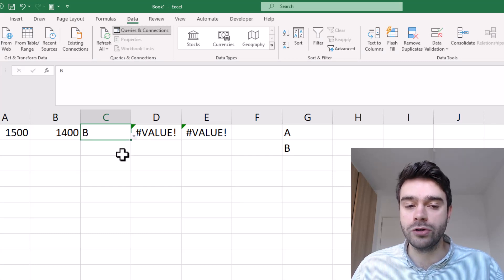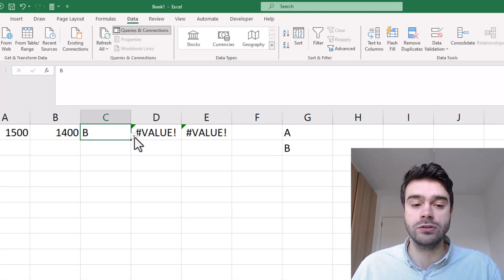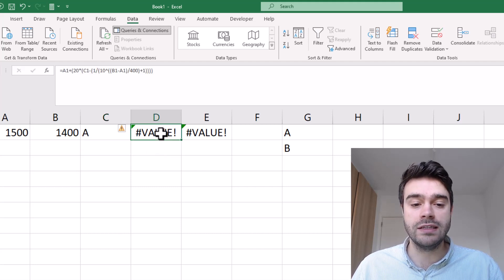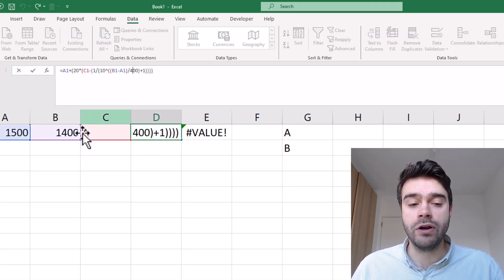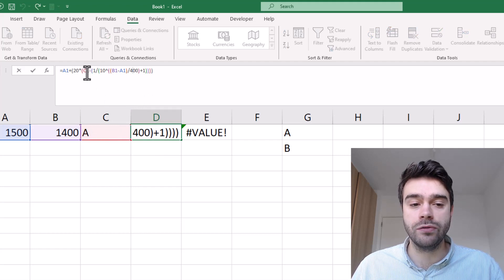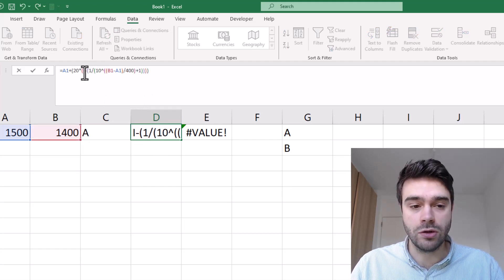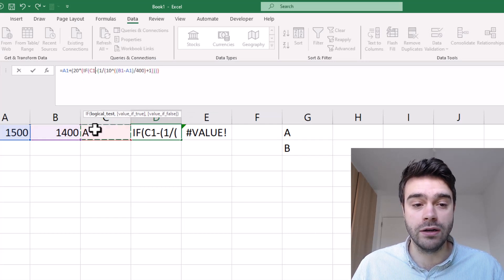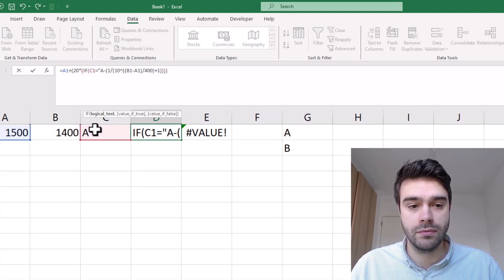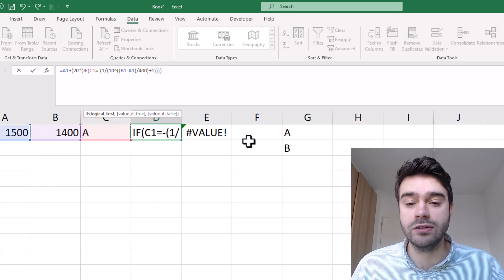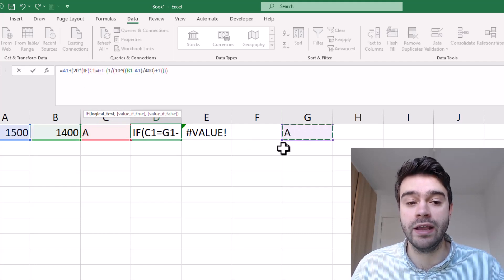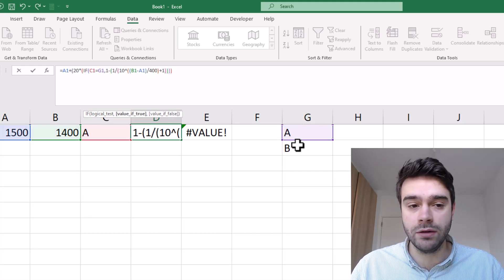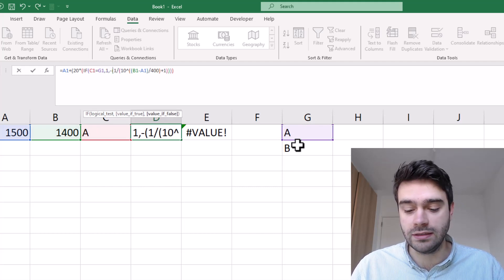Of course we will have to alter our formulas so they can work with these A or B results. Let's take a look at the formula. We are referencing cell C1 once over here and all we have to do is replace this with an if function. If cell C1 is equal to A, or actually we could reference this cell here where player A is mentioned, then this will be a one, otherwise it will be a zero.